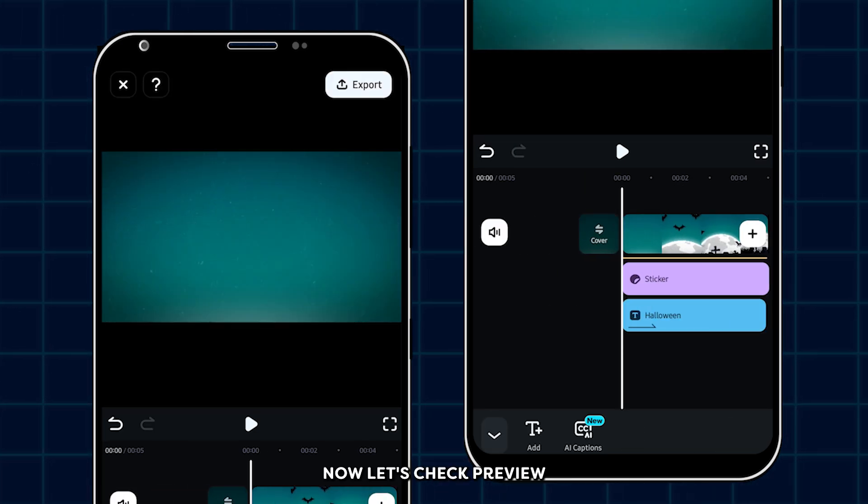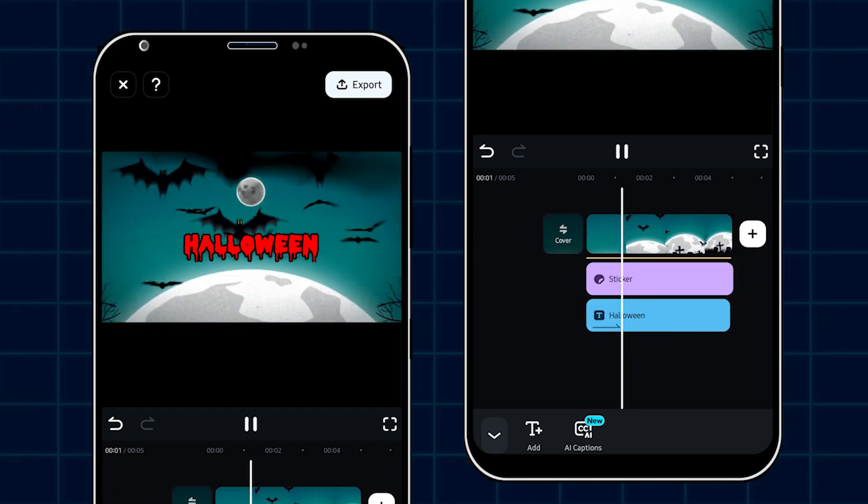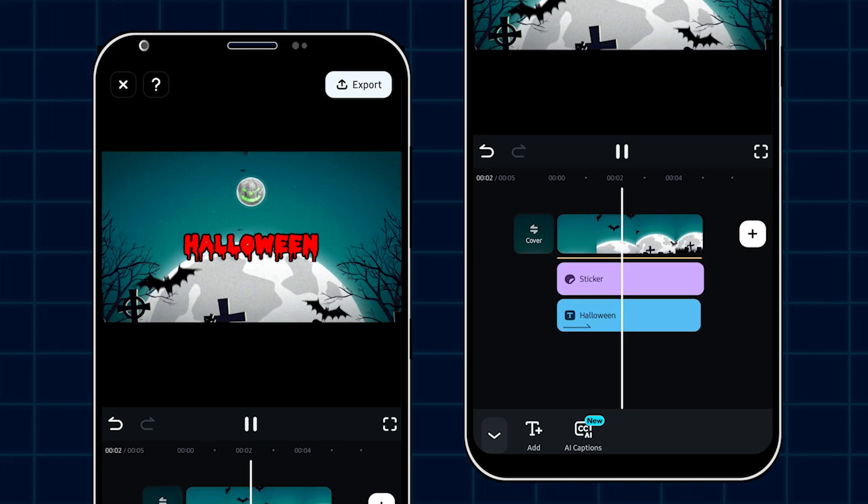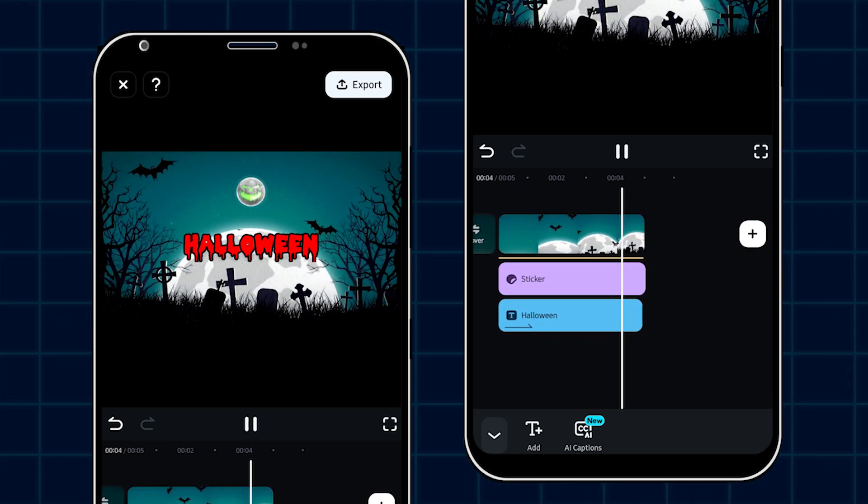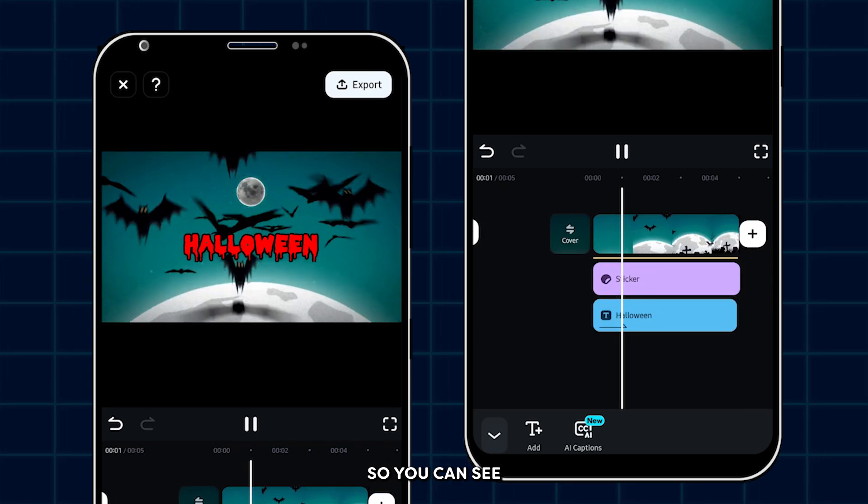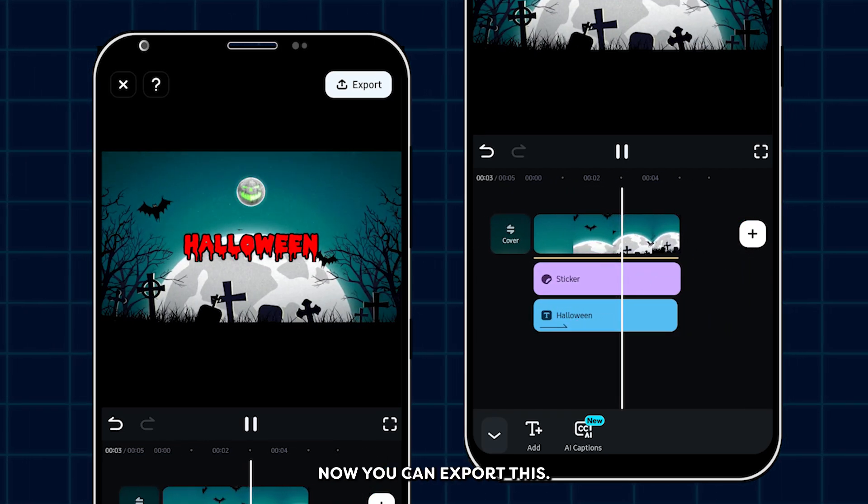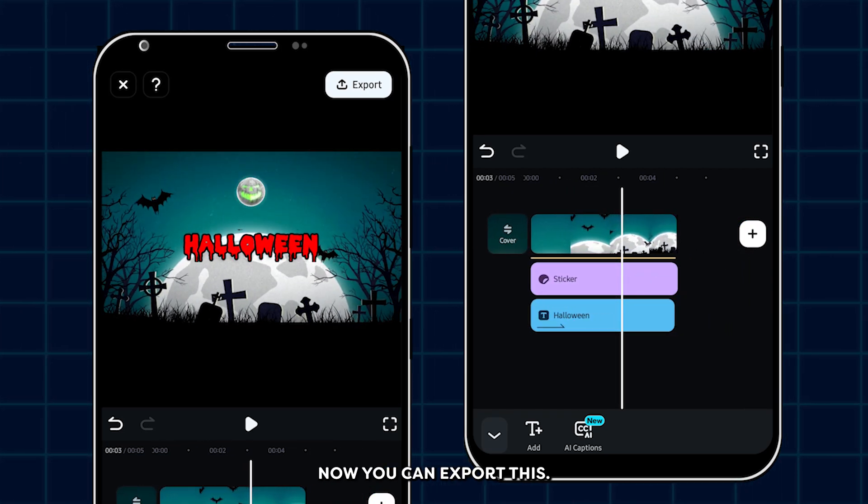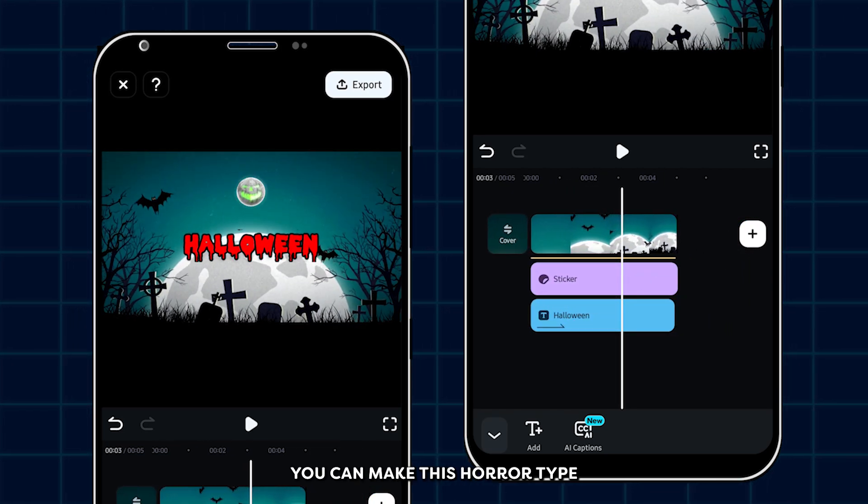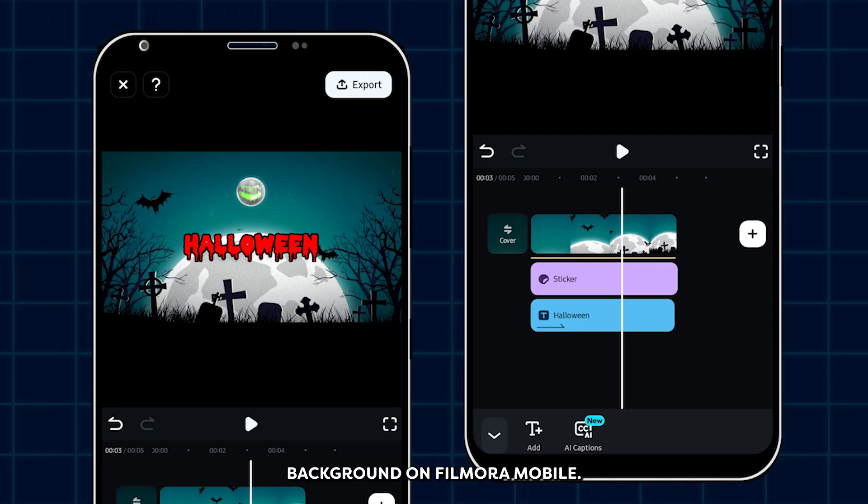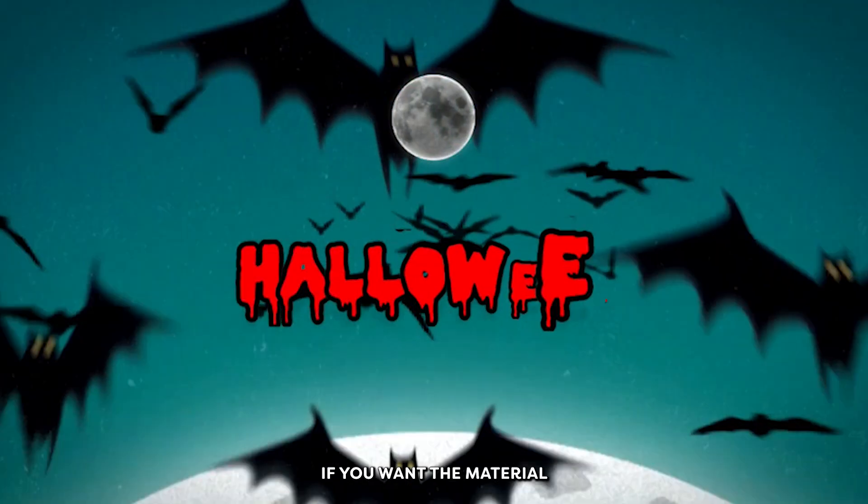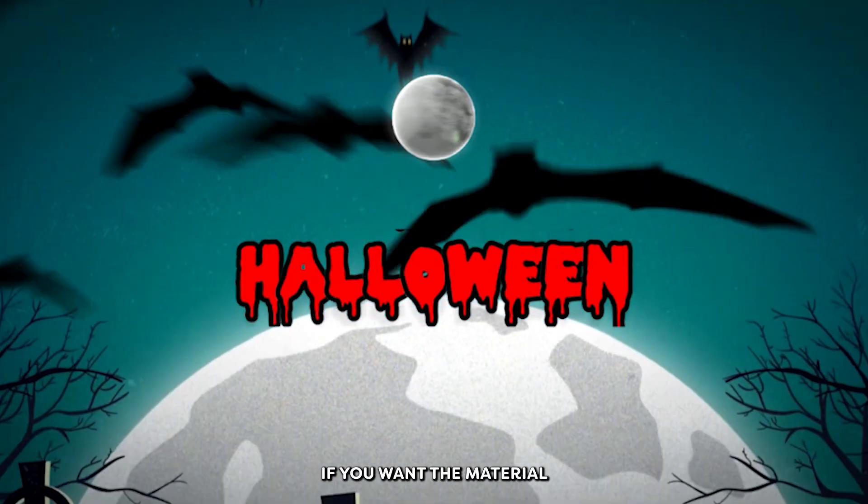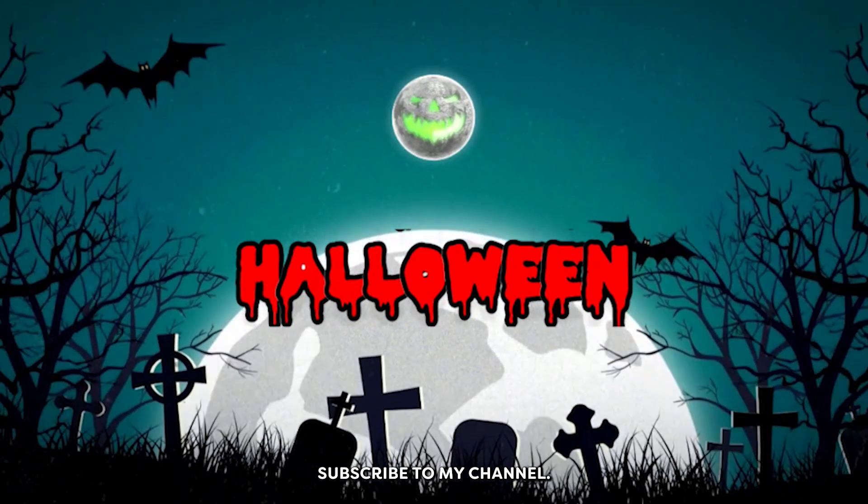Okay, now let's check the preview. So you can see our background is now ready. Now you can export this. So in this way, you can make this horror type background on Filmora mobile. So hope you guys enjoyed this video. If you want more tutorials like this, please subscribe to my channel.